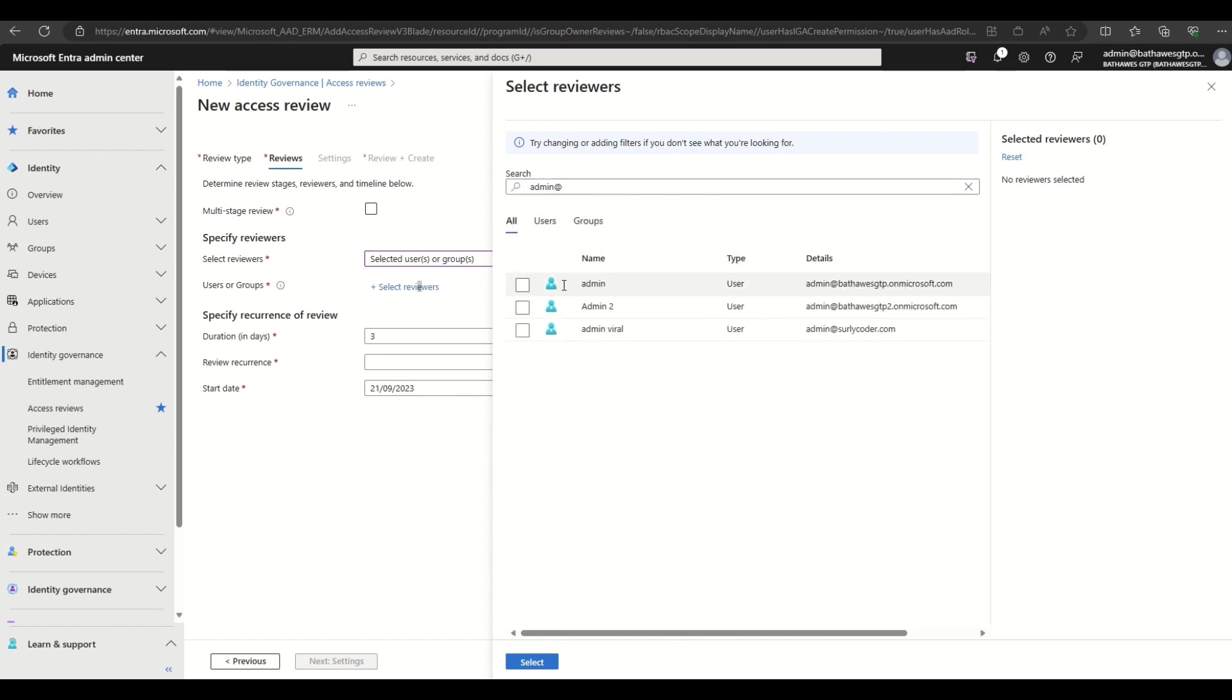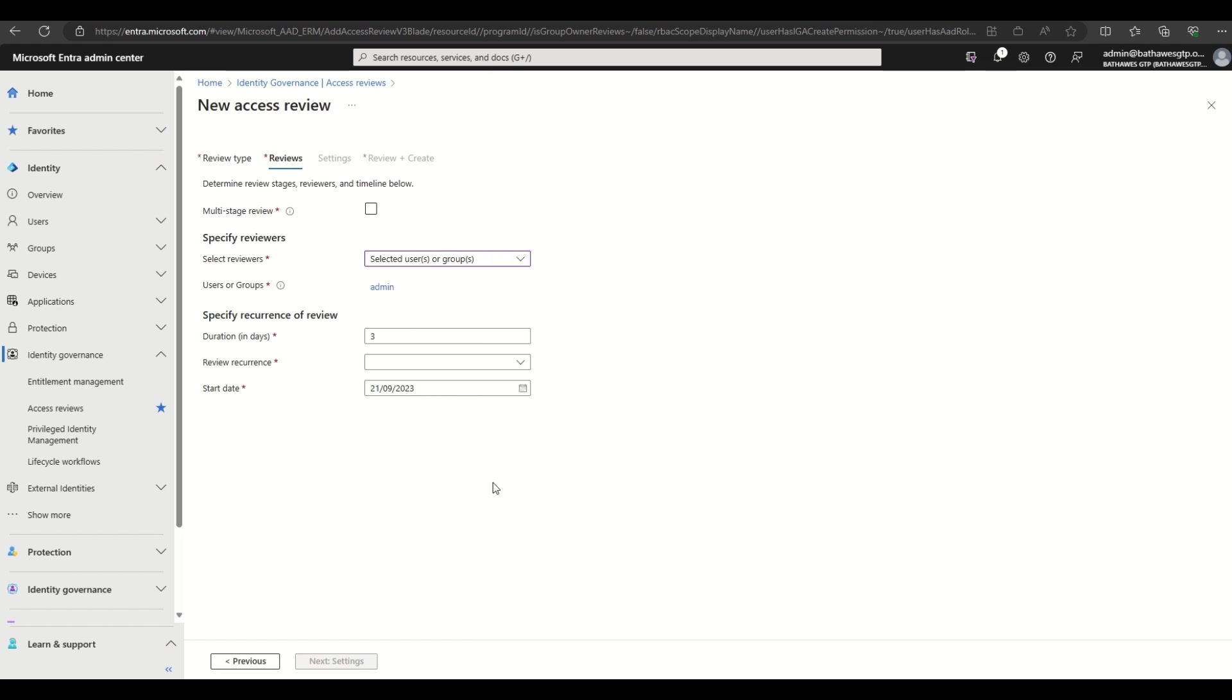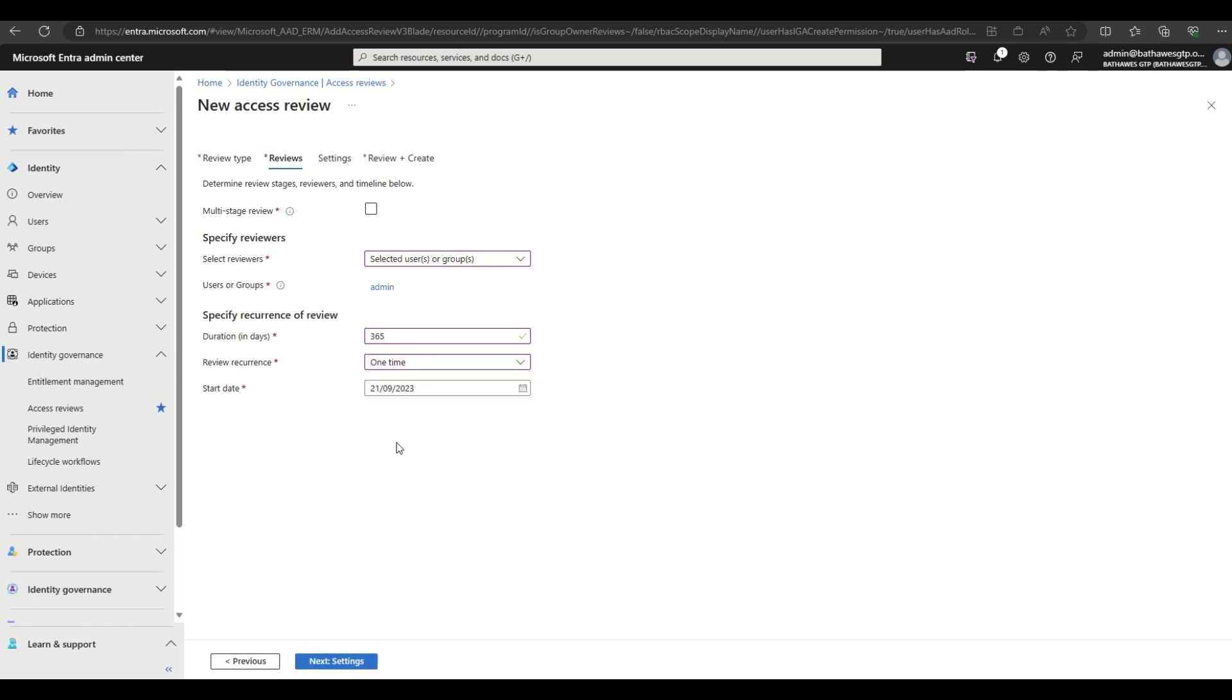The review duration defaults to three days, but I also have the option of adjusting that to meet my requirements. For this demo, we're going to go with a one-time review so we get to see the results quickly.